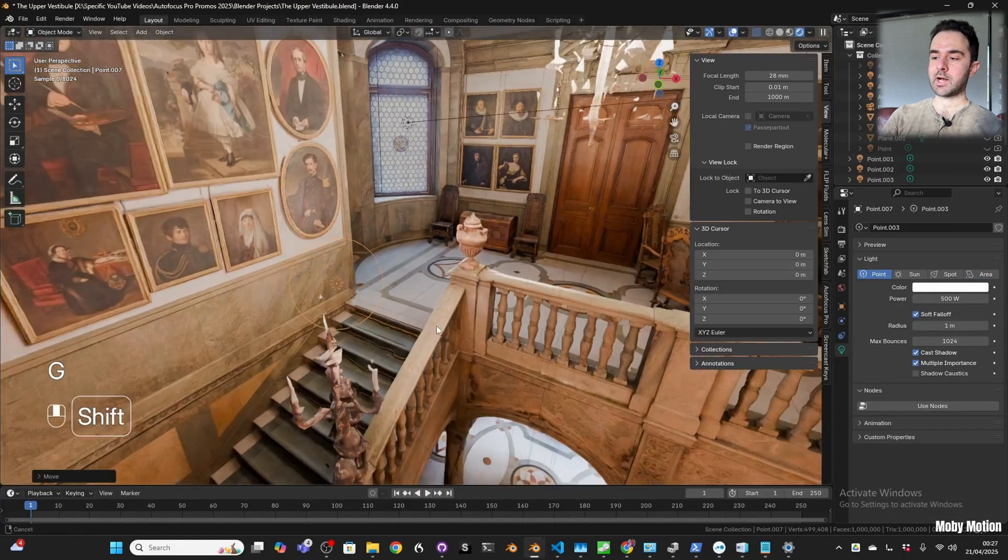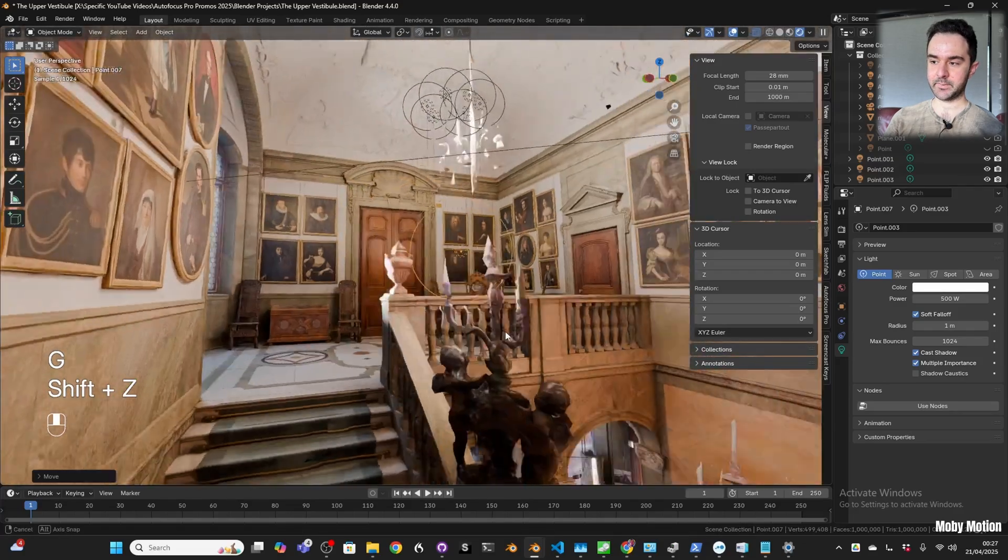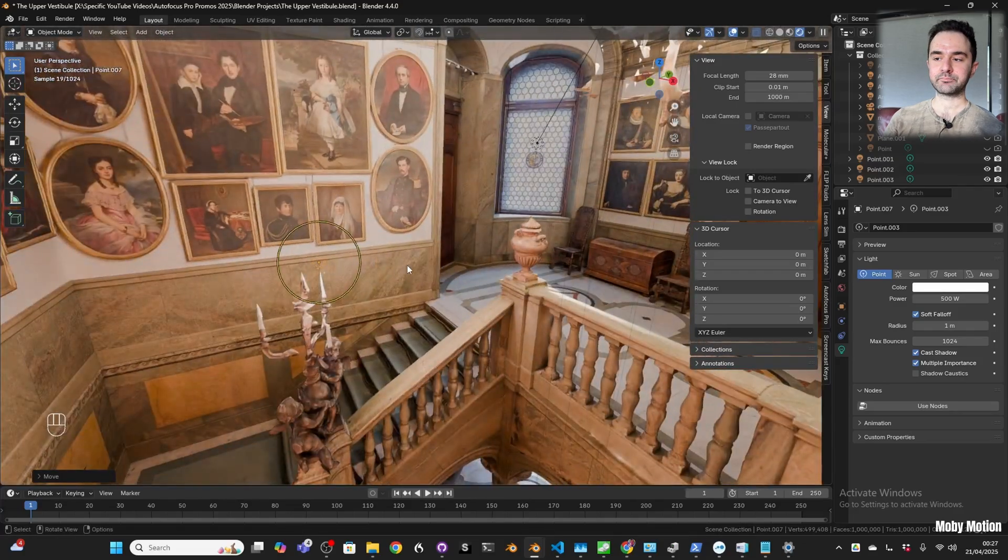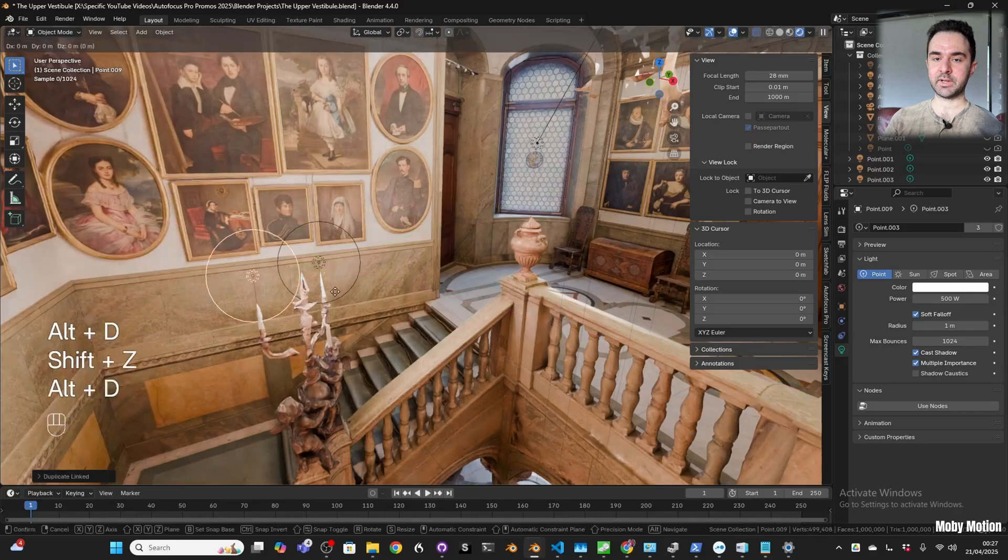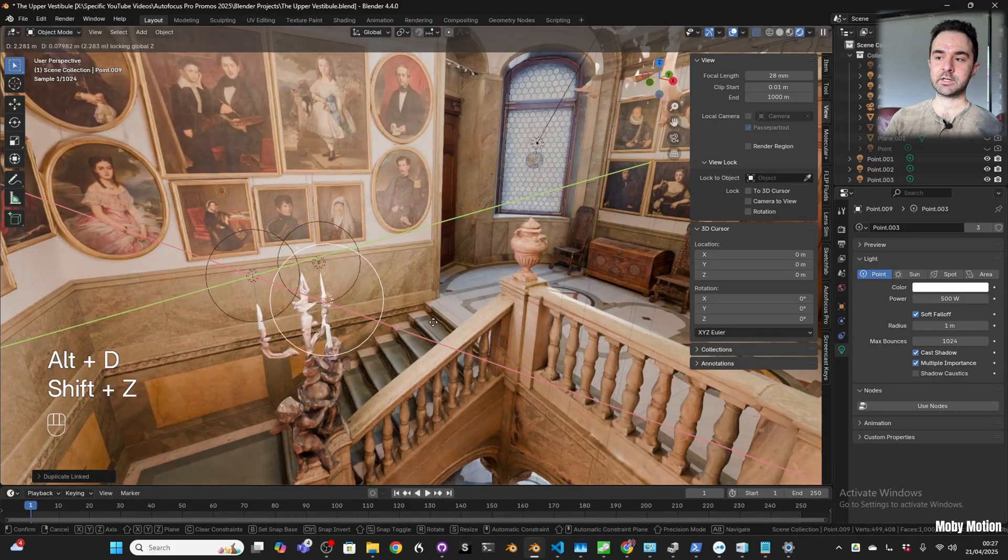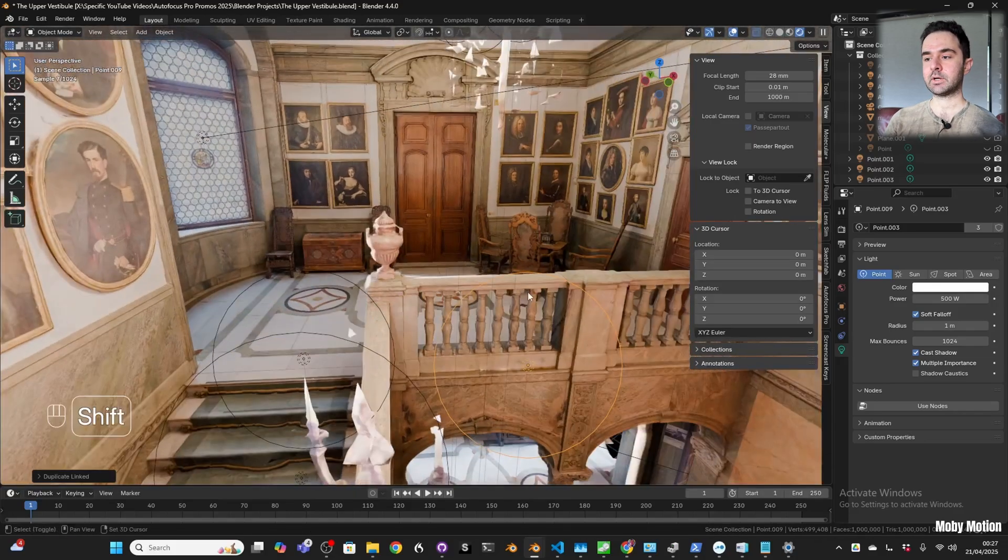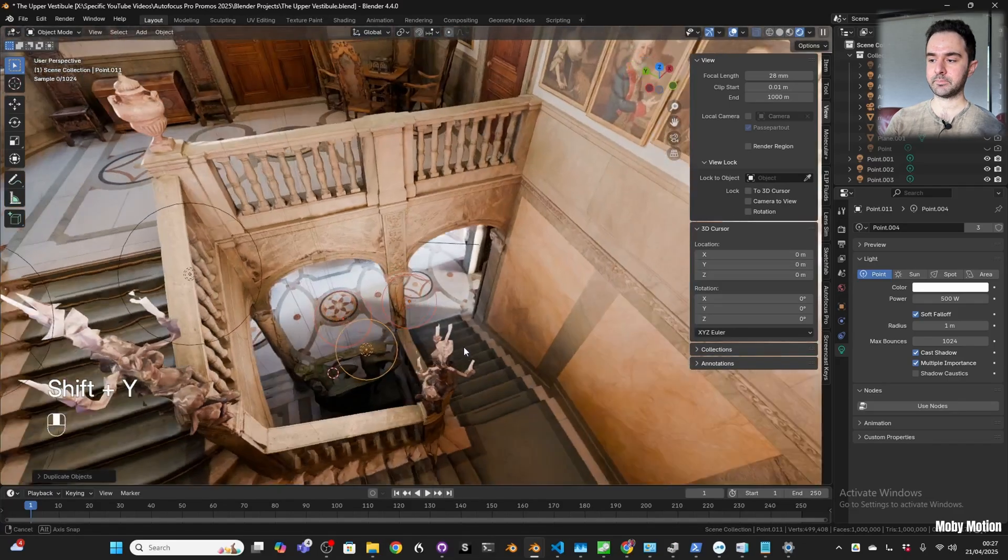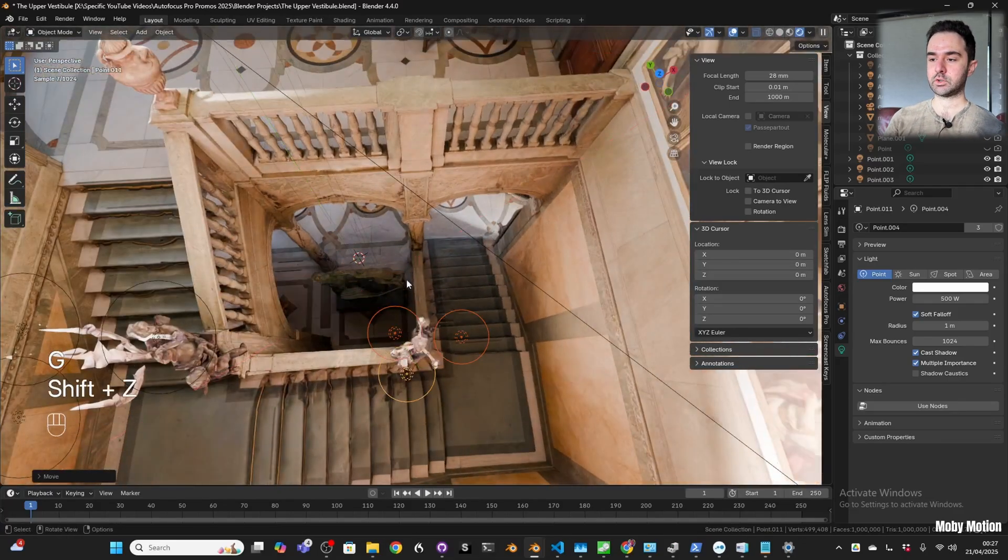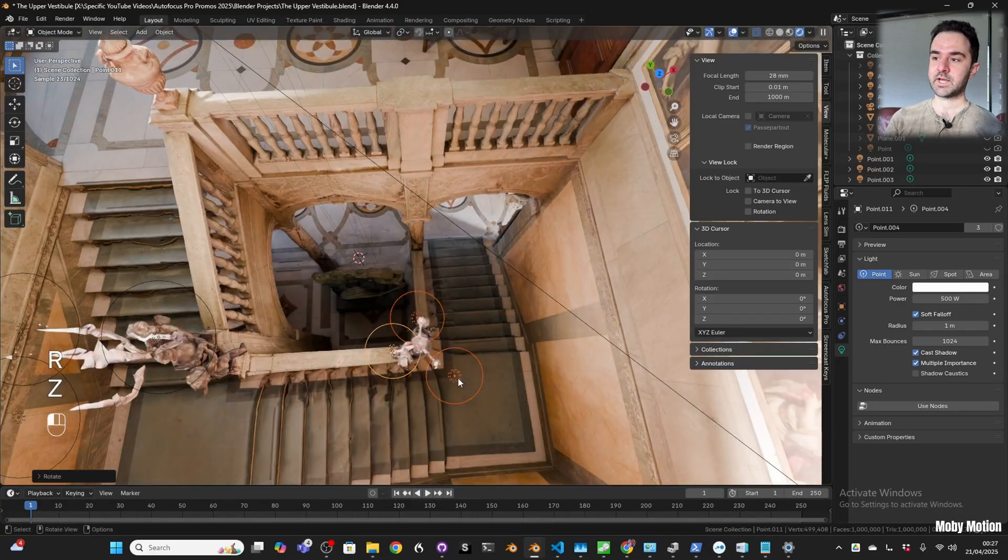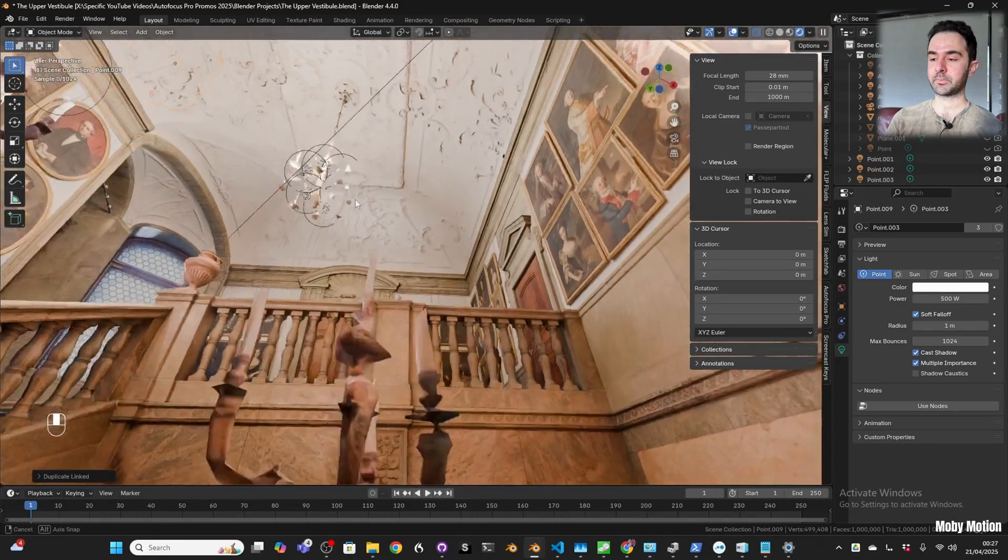Now I wasn't sure how important these candles were going to be, but I added them. Again I used my Alt-D duplicate trick so that later I can change the temperature and brightness of one candle and it affects all of them. I made all of the candles on the stairwell - top, middle, bottom - and then also in the chandelier hanging down from the top.